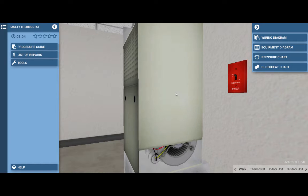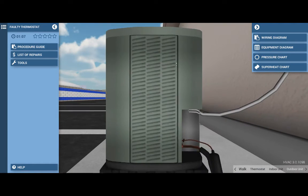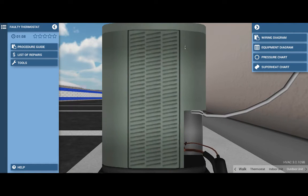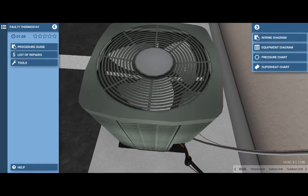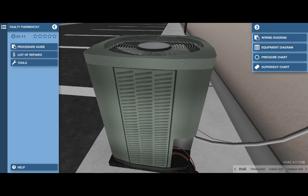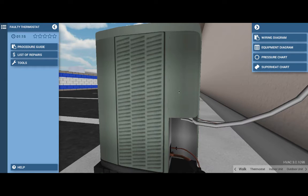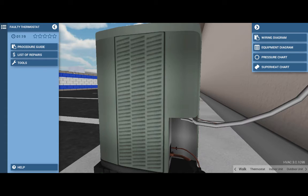Our next step is to go to the outdoor unit and see what's running out there. And when we proceed out there, we see that the condenser fan motor is not running, nor is the compressor running. So we have a problem that's affecting all three electrical loads.